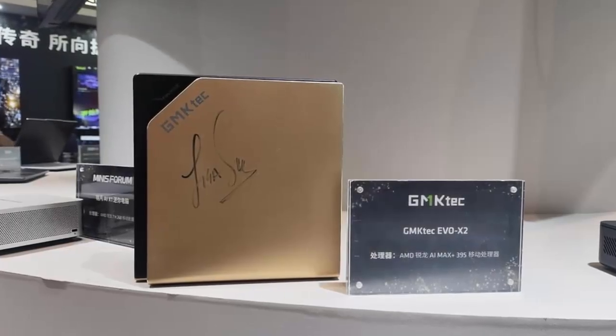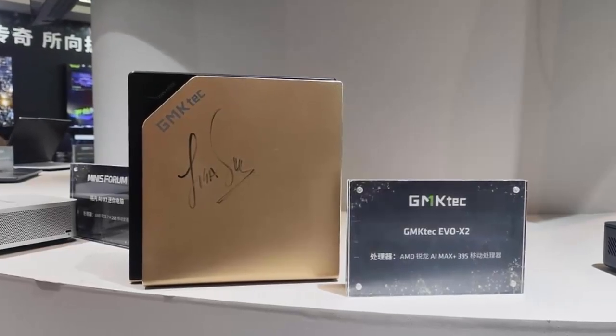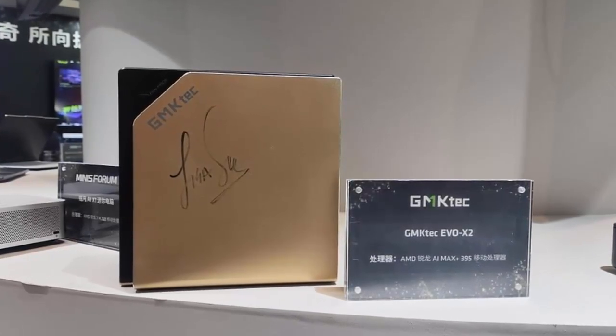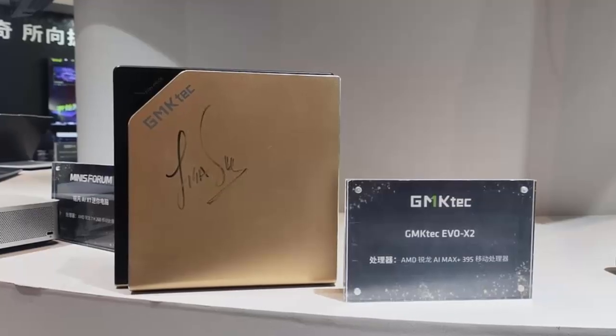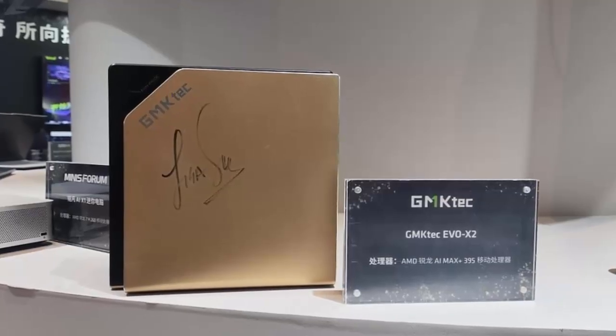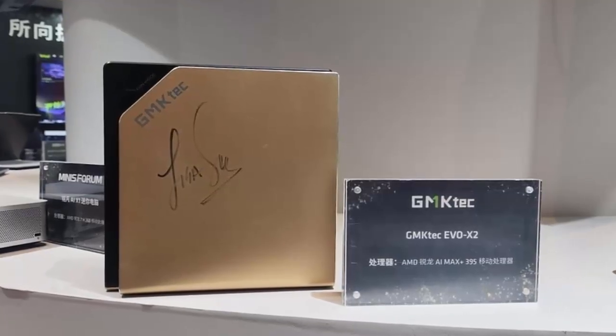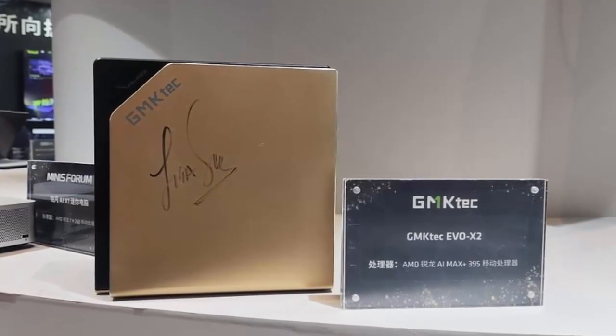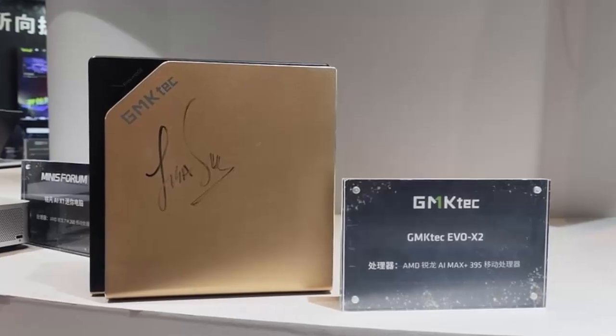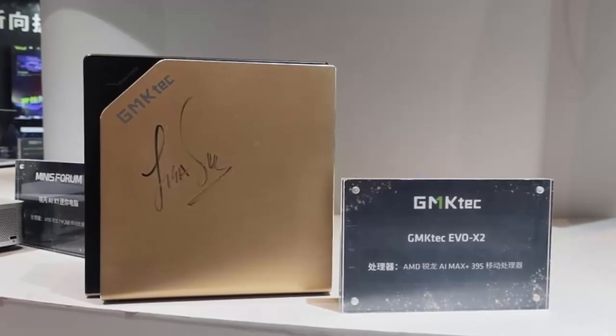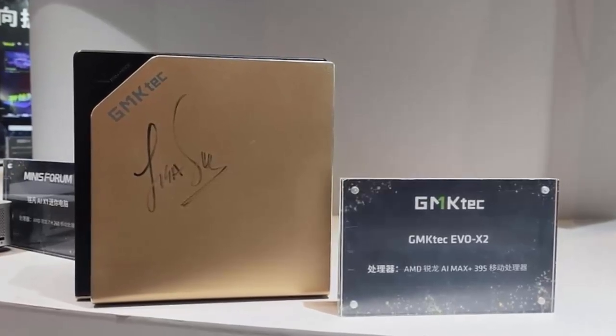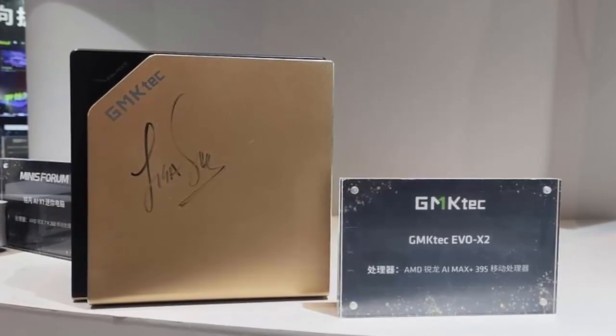Meet the GMK-TECH EVO X2, a game-changing mini PC that takes compact performance to a whole new level. This powerhouse is among the first to feature AMD's revolutionary Strix Halo platform, bringing desktop-class capabilities to a sleek, portable design.